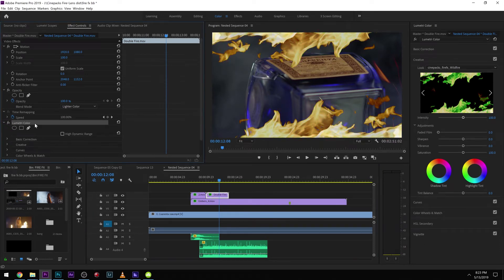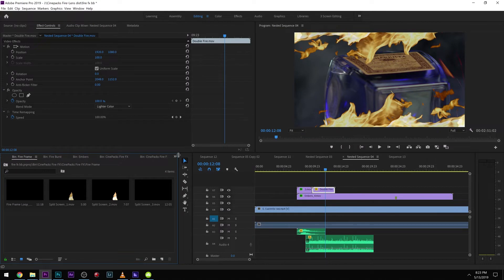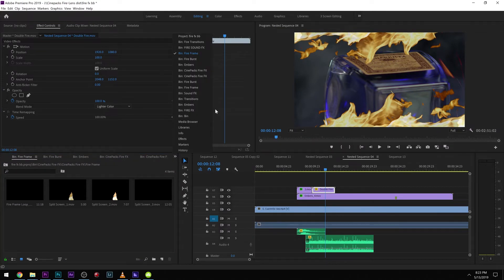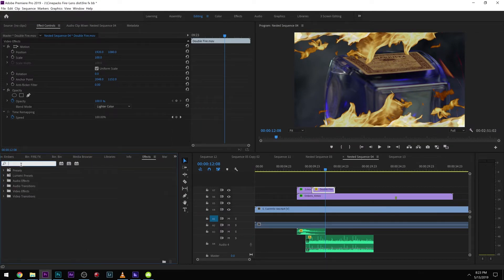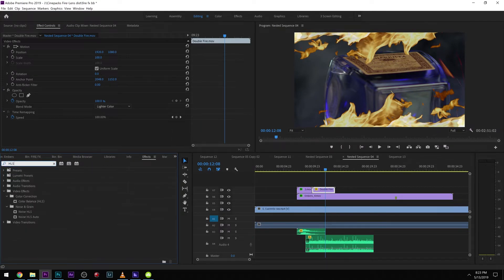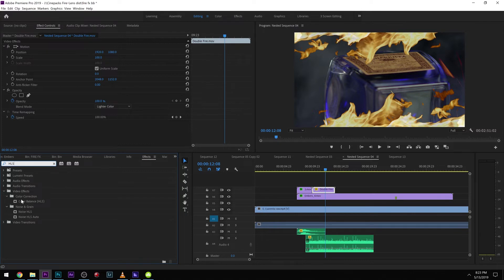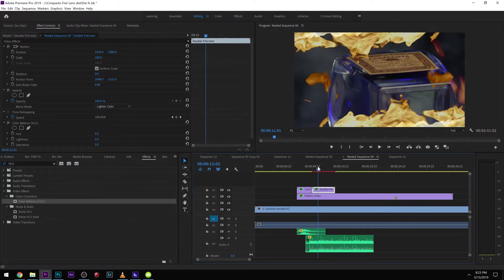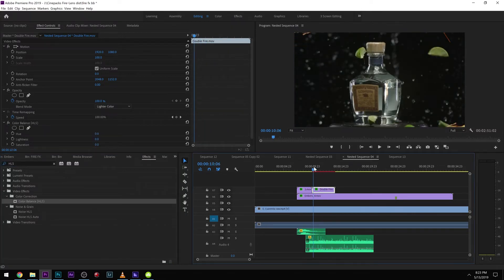One other thing that I like to do with some of these effects, which I'm also going to drop a tutorial on separately, but I'll show you guys here, is to get the colors to change on these. Just grab Color Balance HLS. I do this in a lot of my tutorials, but it's a really easy effect to do.